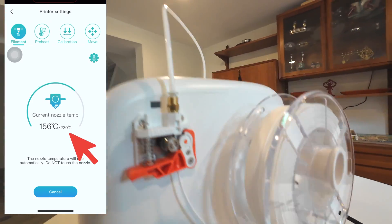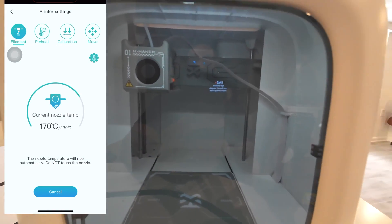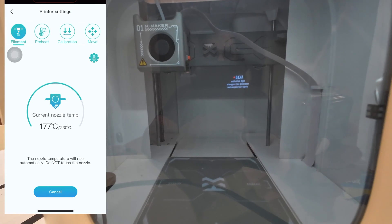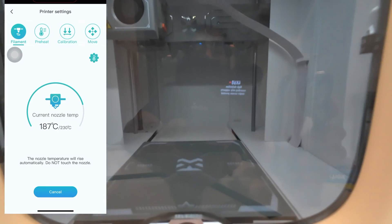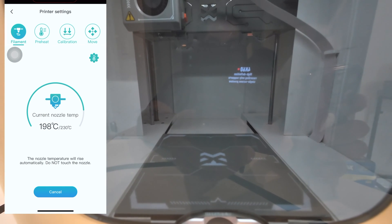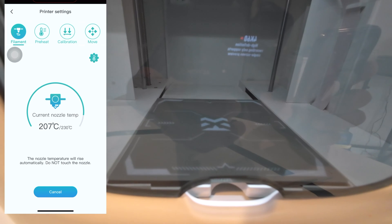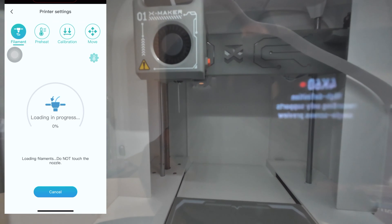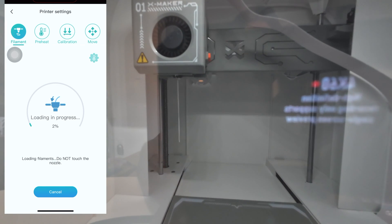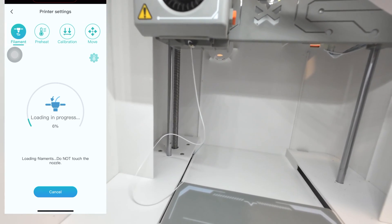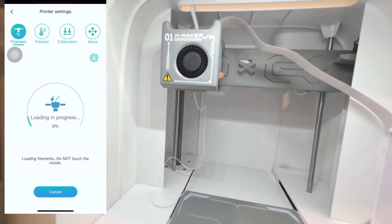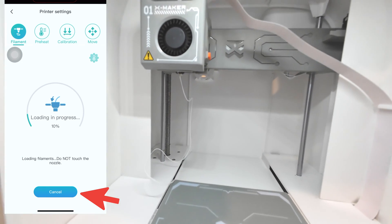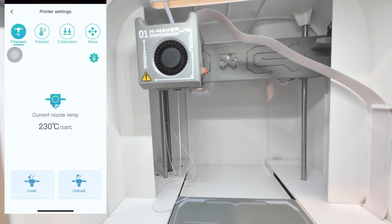It's not gonna move just yet because the temperature has to reach 230. You'll see it as it starts to pour out of the nozzle. Don't ever touch it because it's really hot, you will burn yourself. See it says loading in progress and if you look really closely you can see the filament starting to come out like spaghetti. So what you want to do is just press cancel once you see it coming out.